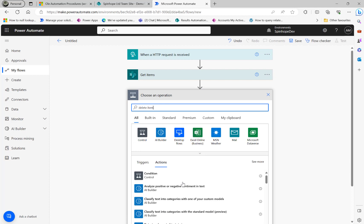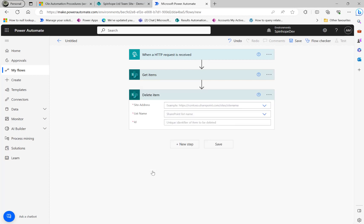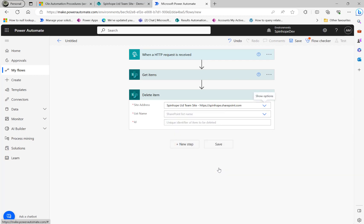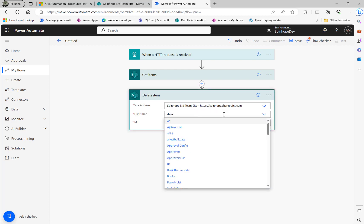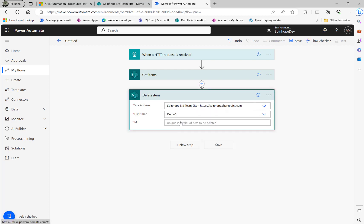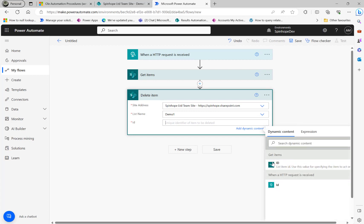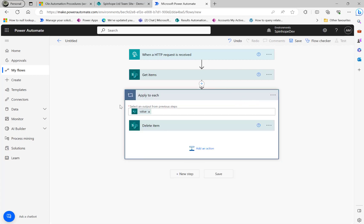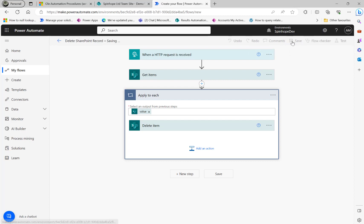Next I'll use the 'Delete item' action from the SharePoint connector — selecting the site name and list name, with the item ID coming from the 'Get items' step. This goes inside an Apply to Each, though since SQL ID is a unique identifier it will always be exactly one record. I'll save this flow.